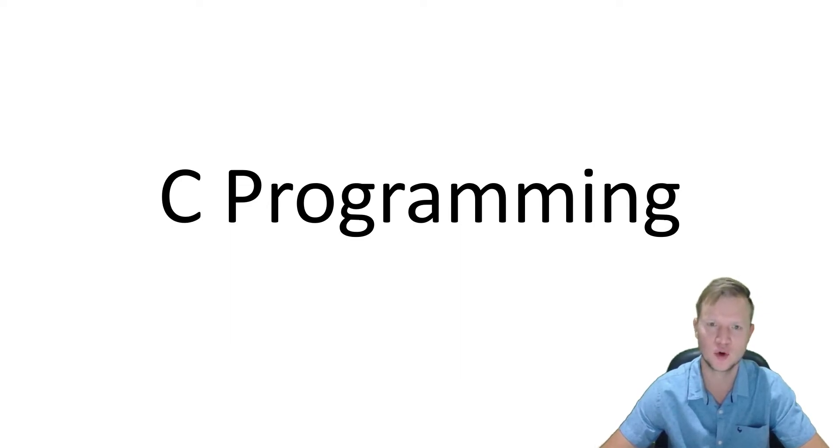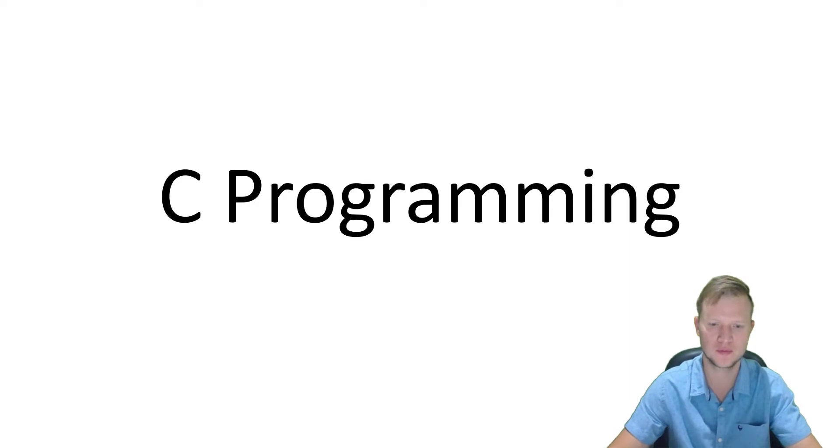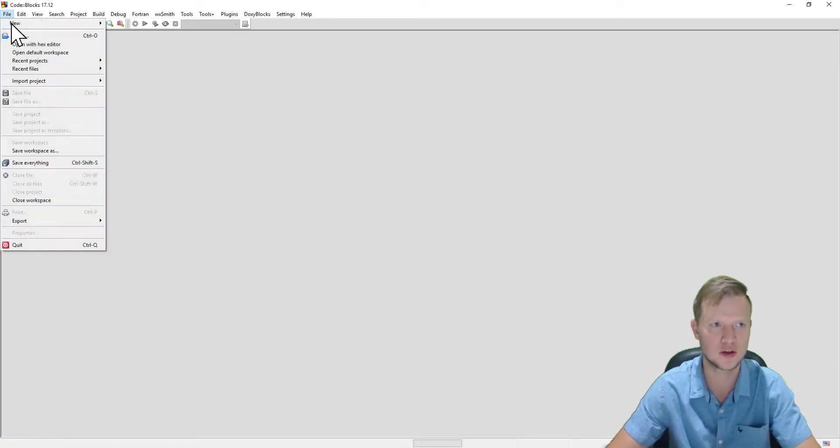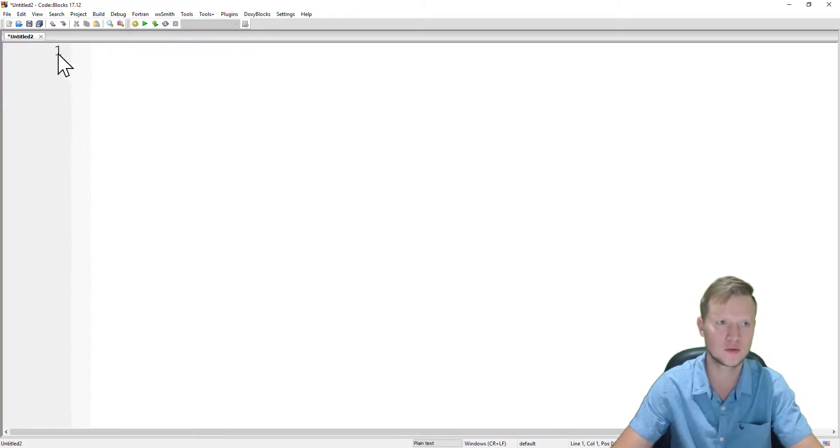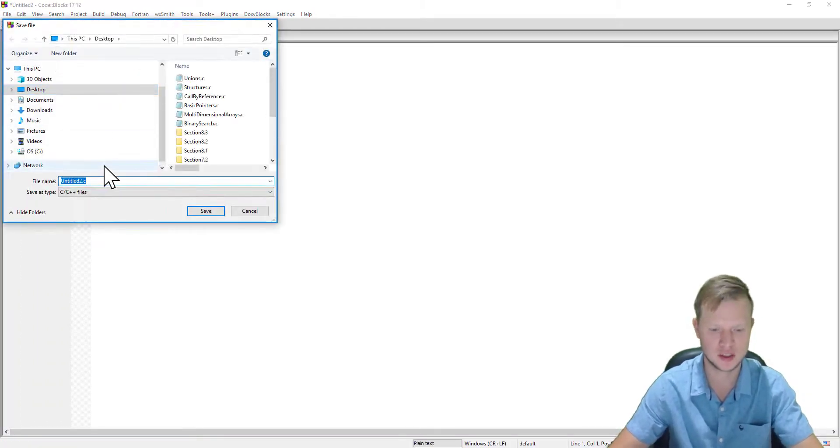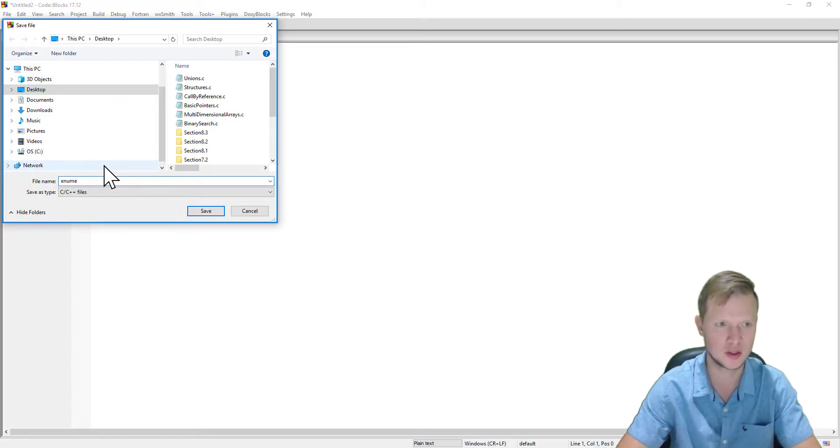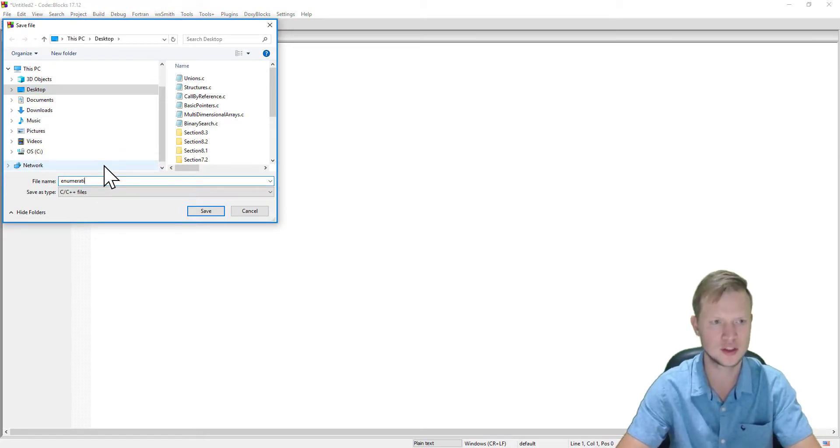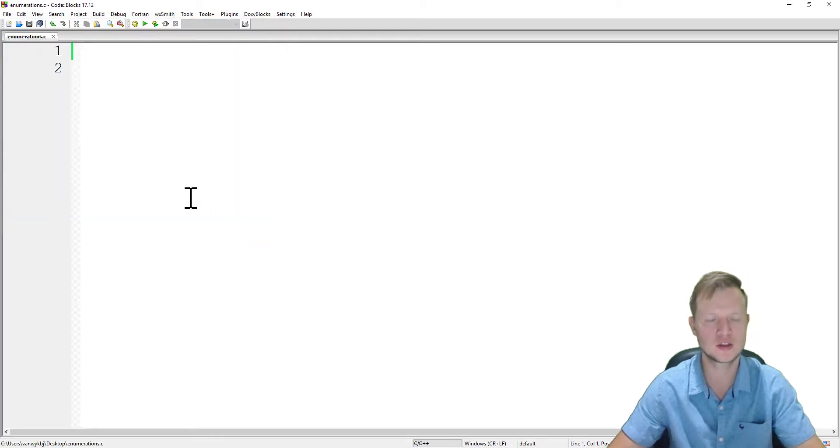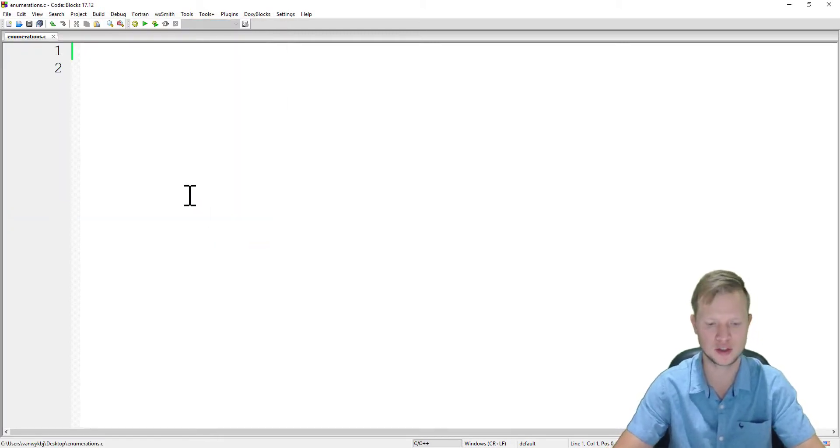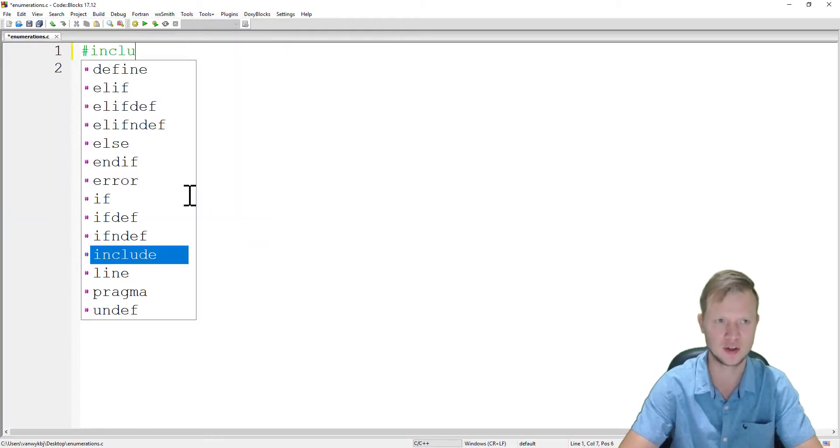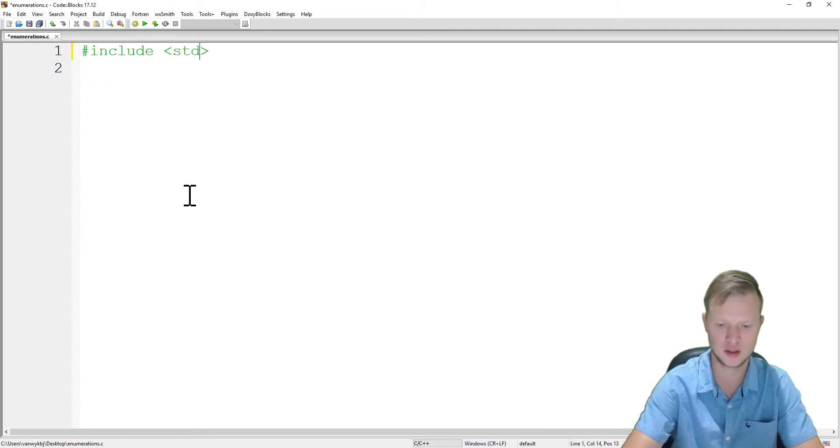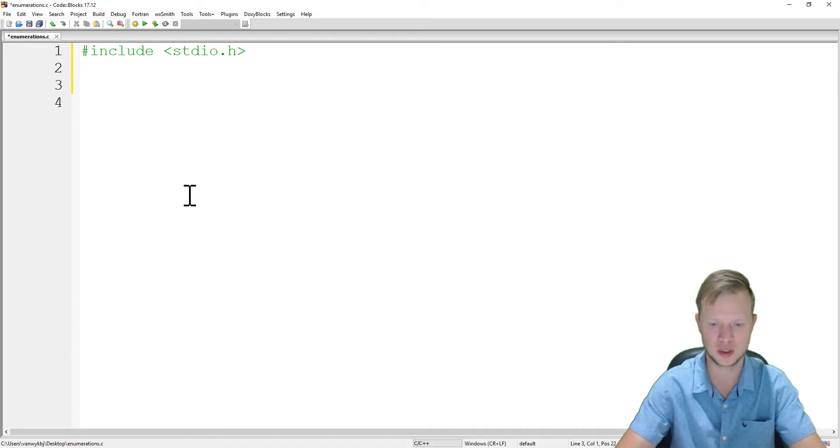In Code Blocks we go and create a new empty file, and we save this as enumerations.c.